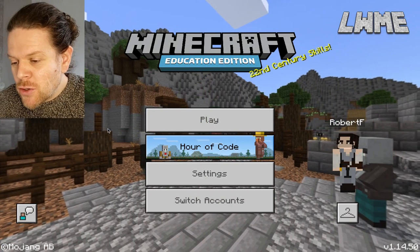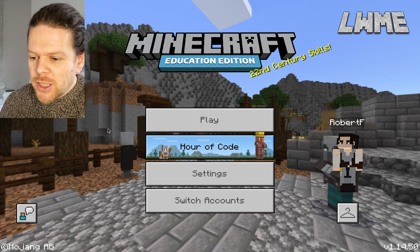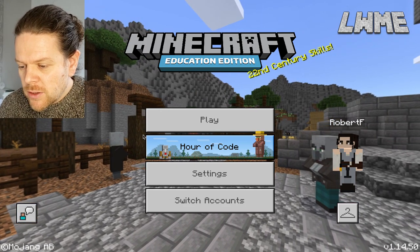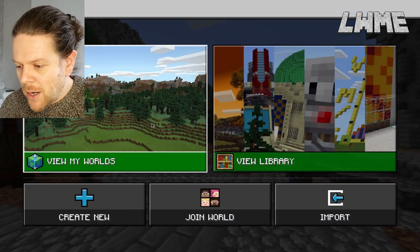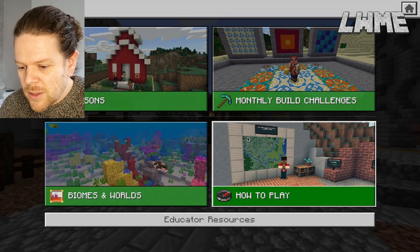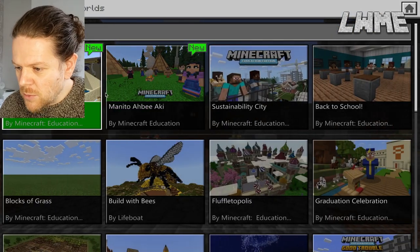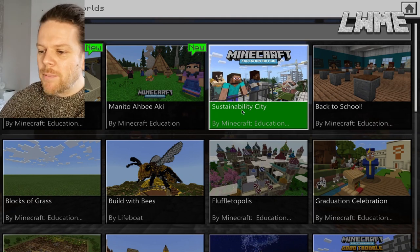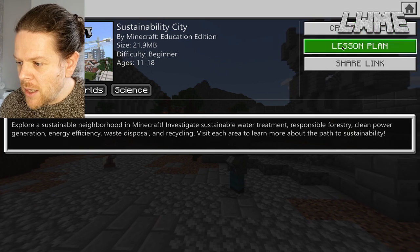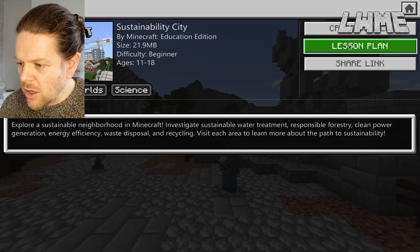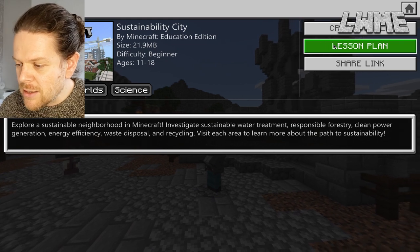Welcome back to Learn with Minecraft Education. Today we're going to be looking at one of the featured worlds in Minecraft Education, which is Sustainability City. We're going to hit Play, View Library, go to Biomes and Worlds, Featured Worlds, and look for Sustainability City. We'll click that and create the world. The lesson plan is online and we'll chat through that as we go — you can click the link if you want to go to that.